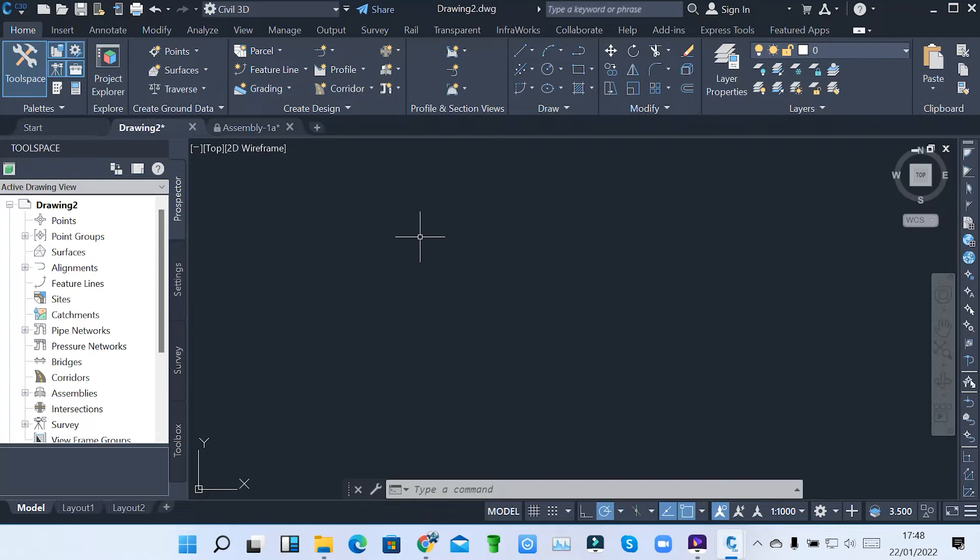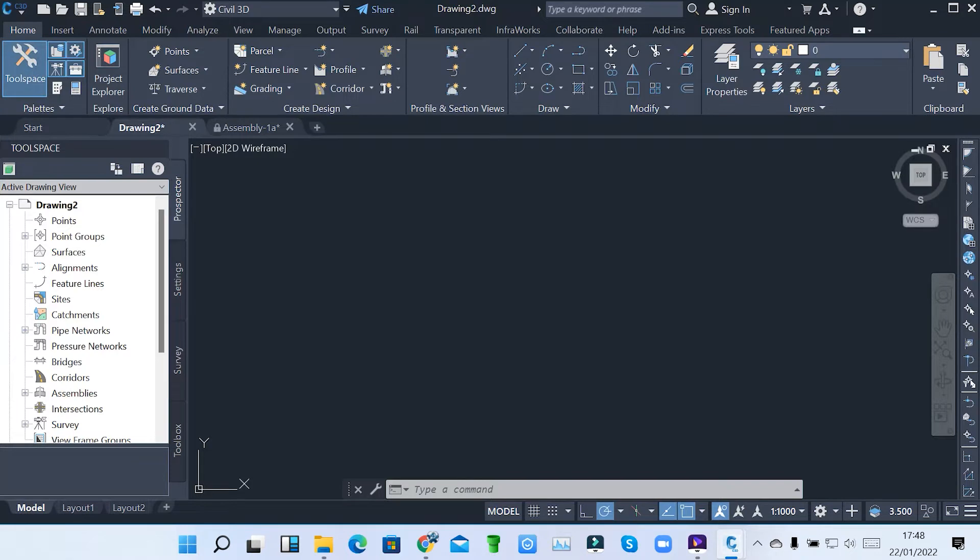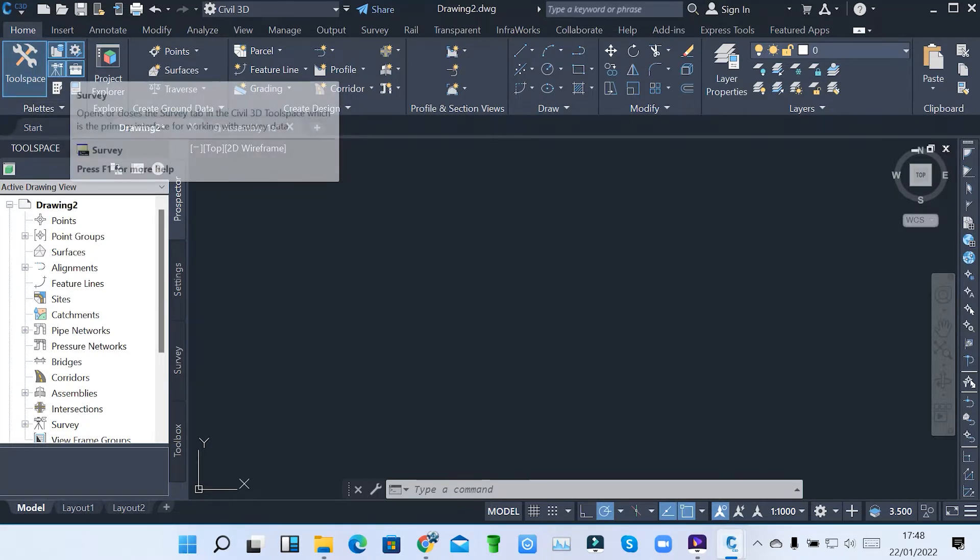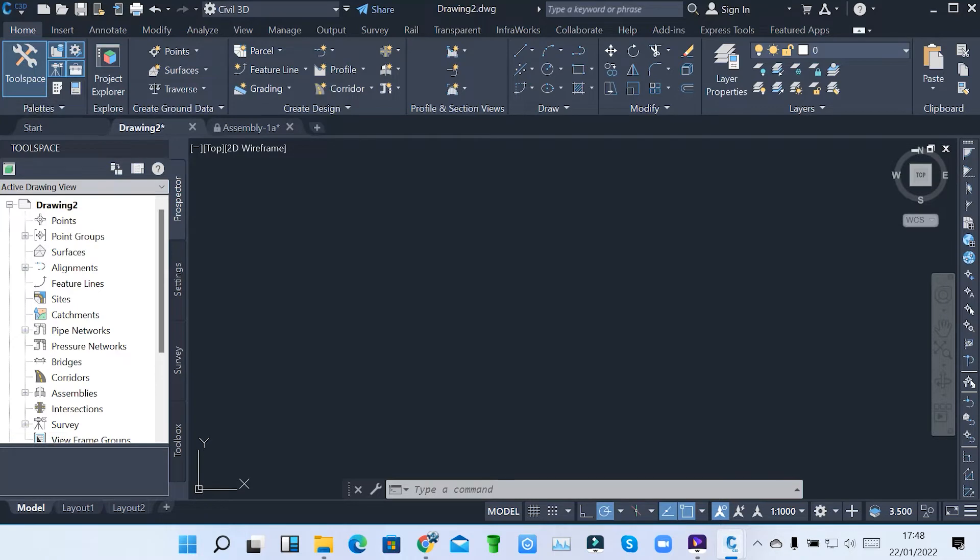To have a quick start with the interface, I'm going to show you. Usually we have the model and then we also have tabs here. So in the home tab, we start with the palettes. The palettes are just tools used to design a road network system in Civil 3D.